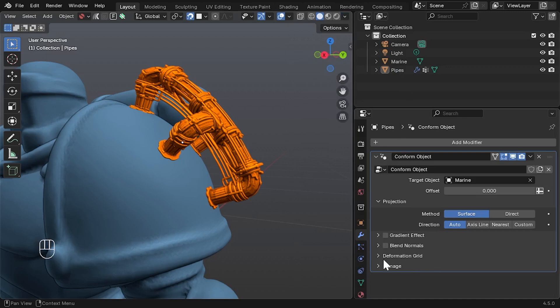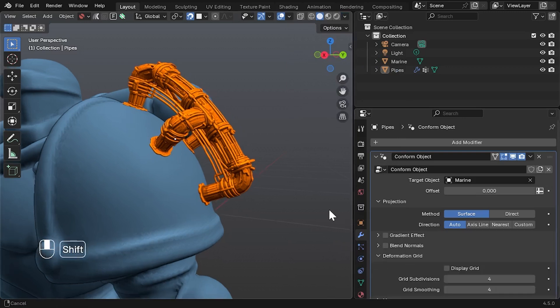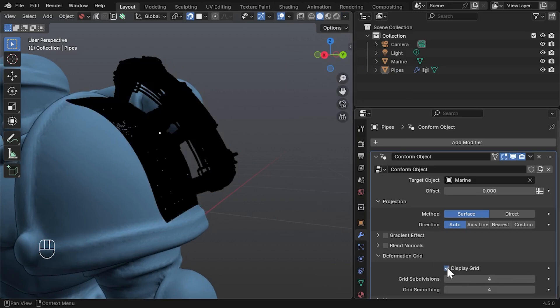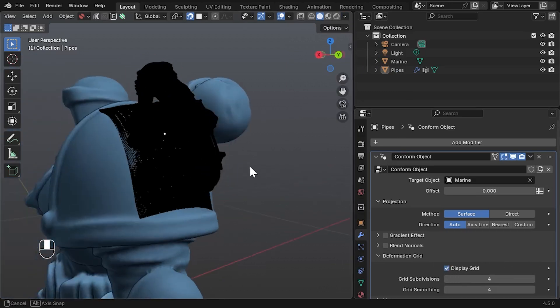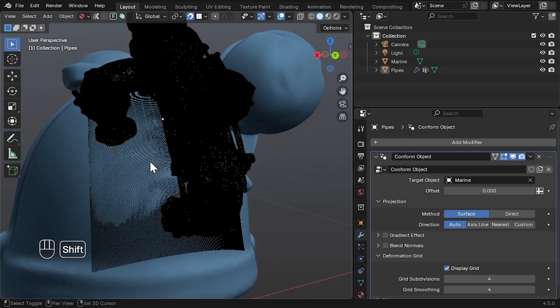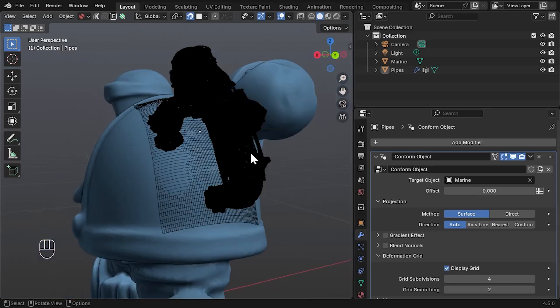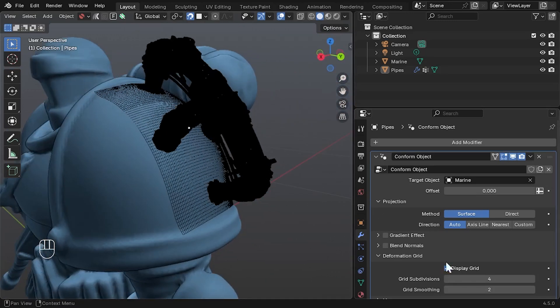Deformation Grid: The grid still drives the deformation, but is now fully hidden. You can reveal it using the Display Grid checkbox for debugging. Subdivisions and smoothing for the grid still apply as before.